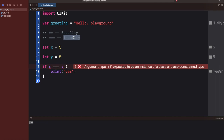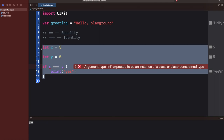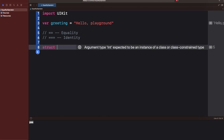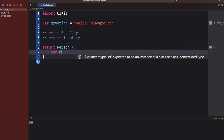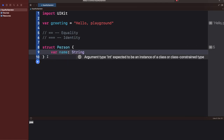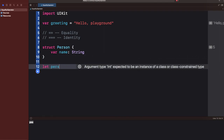We cannot use the identity operator on integers, arrays, strings, or even a struct, because everything in Swift is a value type. Let's say I have a struct — I'll quickly write a struct called `Person` with a variable called `name`, and create a `person1` instance.